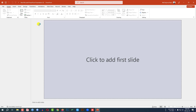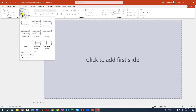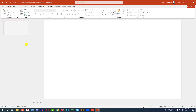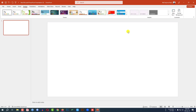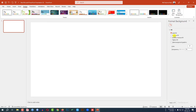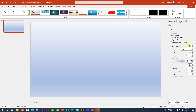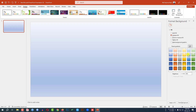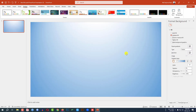This is a new Microsoft PowerPoint presentation. Go to Home, go to New Slide, and insert a blank slide. Go to Design, go to Format Background, go to Gradient Fill, and select a gradient color from here.